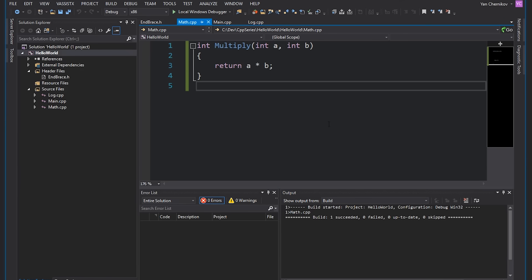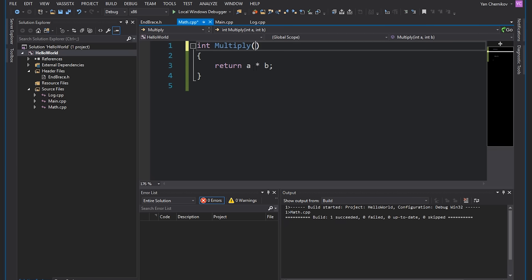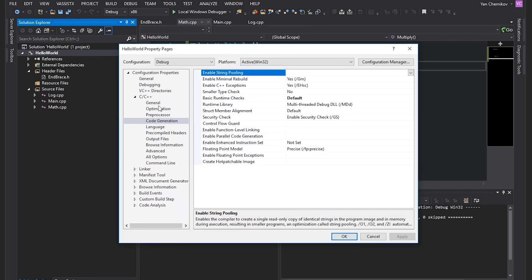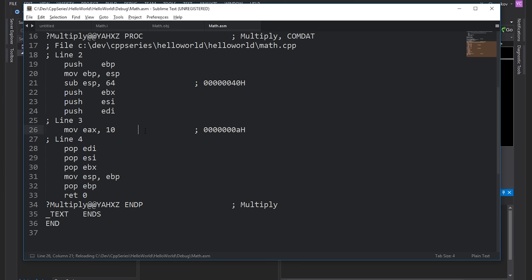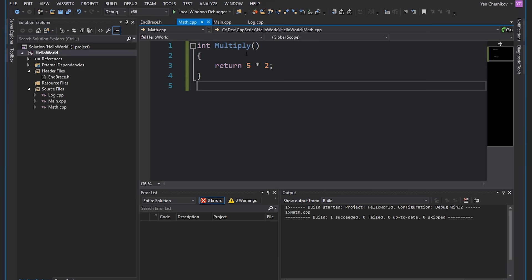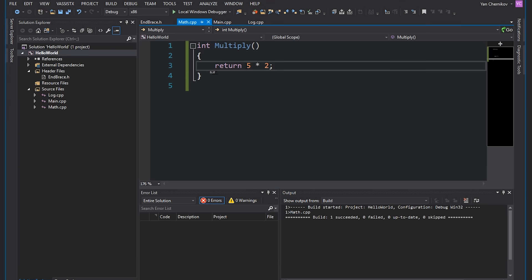Let's look at something a bit more advanced — a slightly different example where instead of taking parameters we do something like 5 times 2. After disabling optimization and compiling, looking at the file, it's actually really simple: it's just moved 10 into the EAX register — our return value register. So the compiler simplified our 5*2 to 10, because there's no need to compute two constant values at runtime. This is called constant folding: anything that is constant and can be worked out at compile time is.